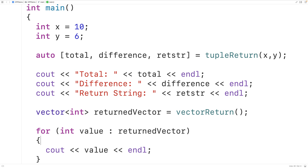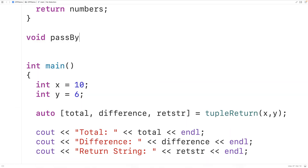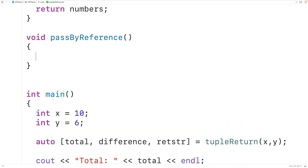Another approach to effectively return multiple values from a function is to use pass-by-reference, where we have reference variables for function parameters. For example, we could have here void, and we'll have pass_by_reference as the function name. So the function is not going to return anything in the typical way — that's what it means when a function has a void return type.